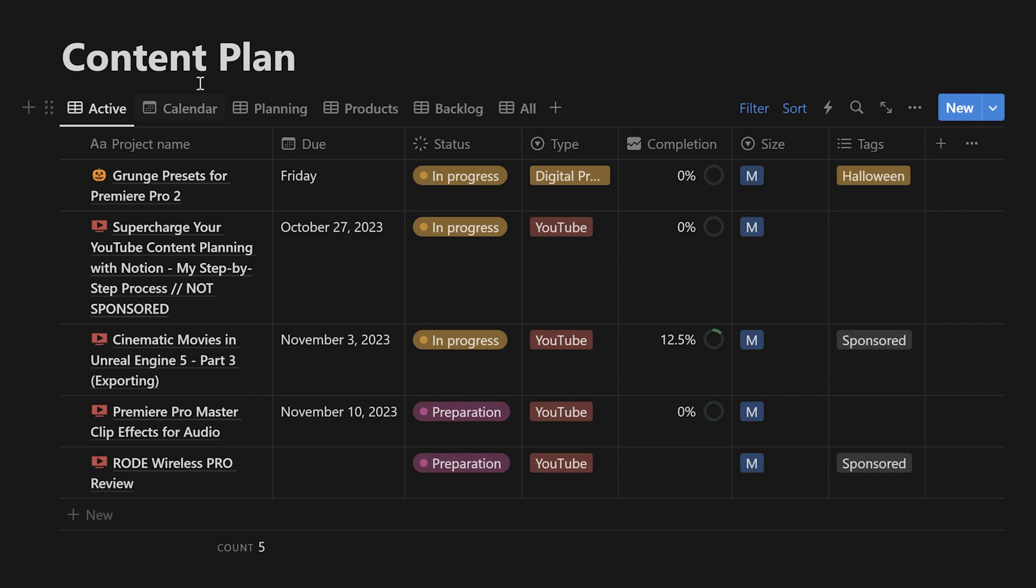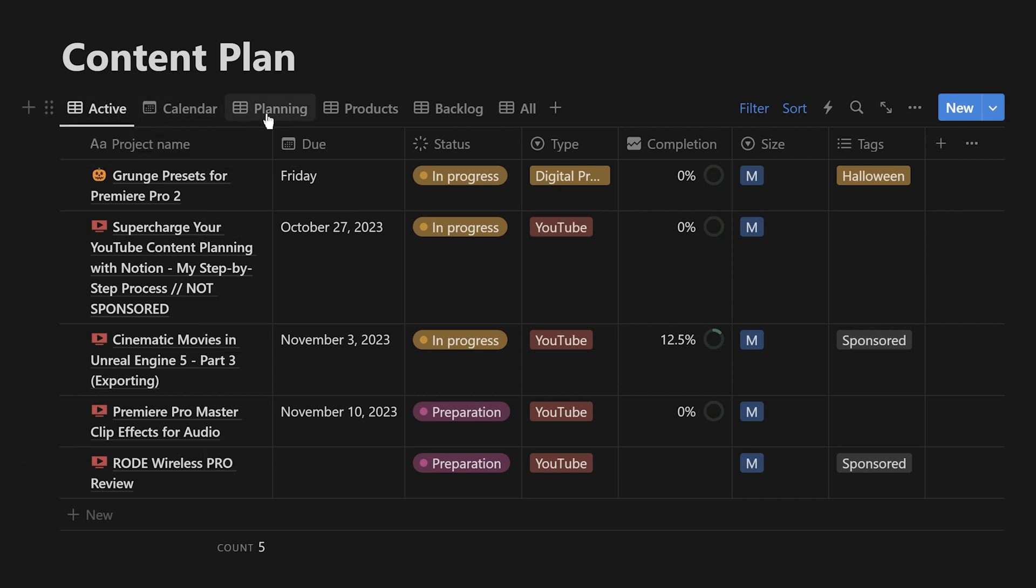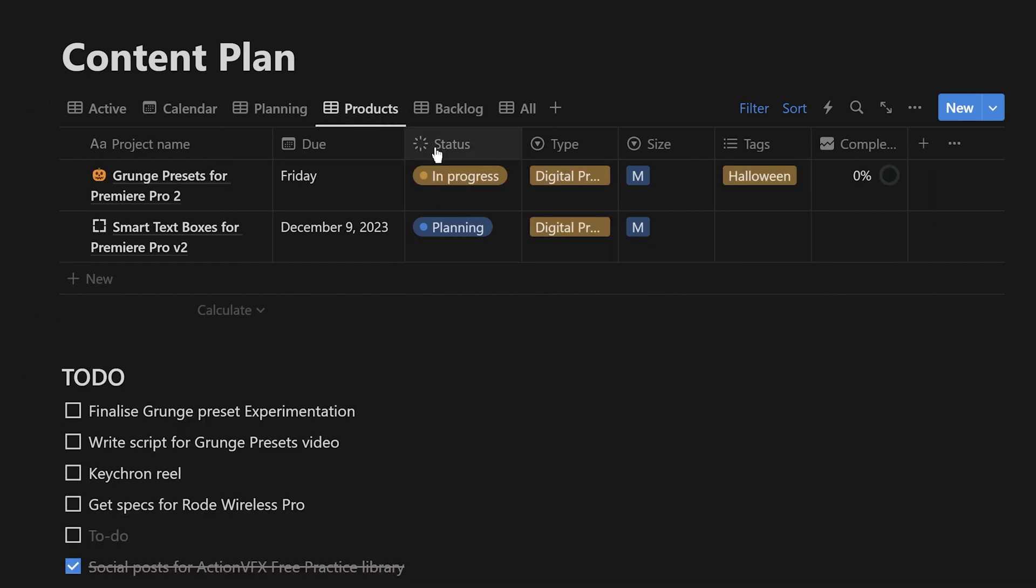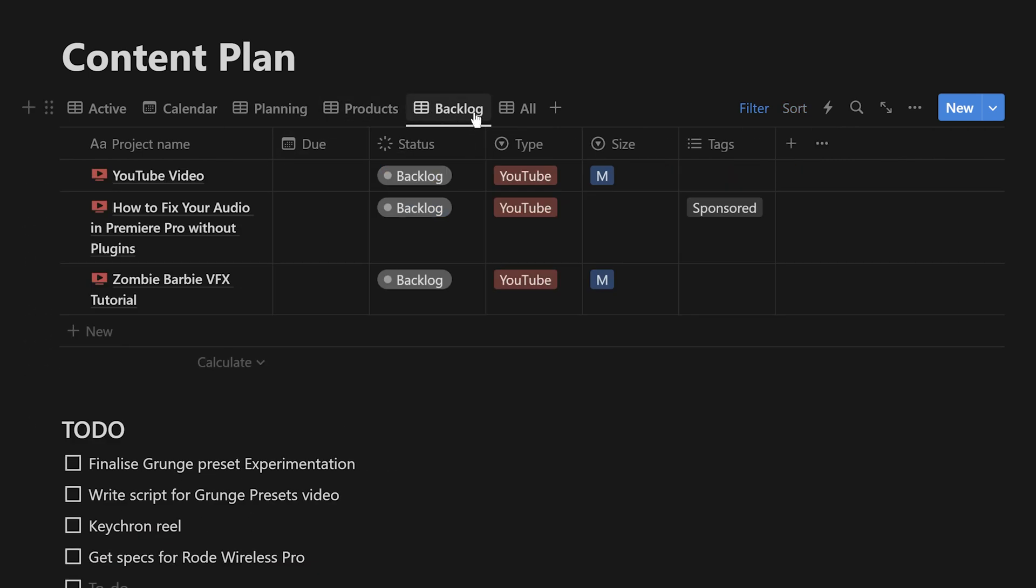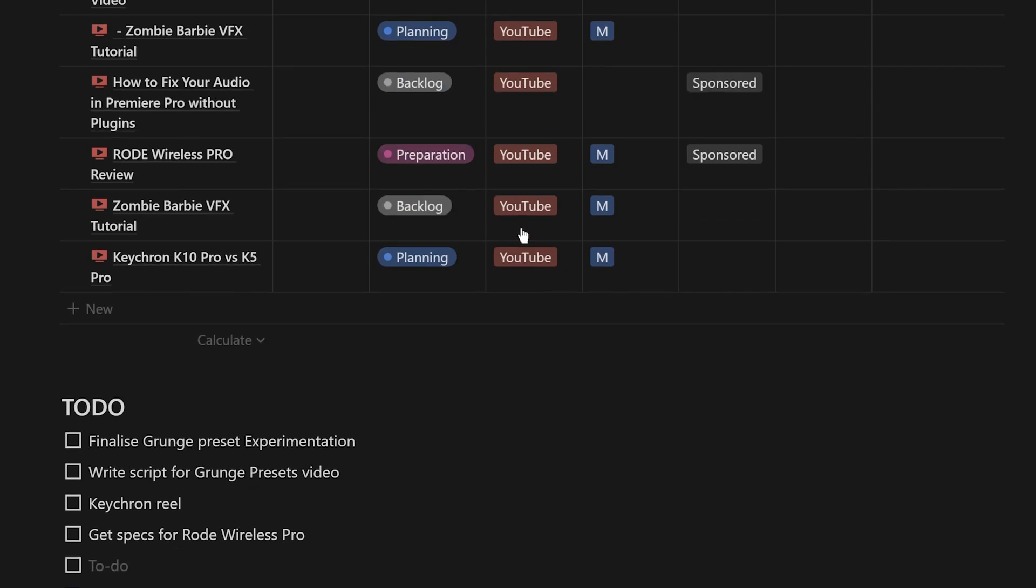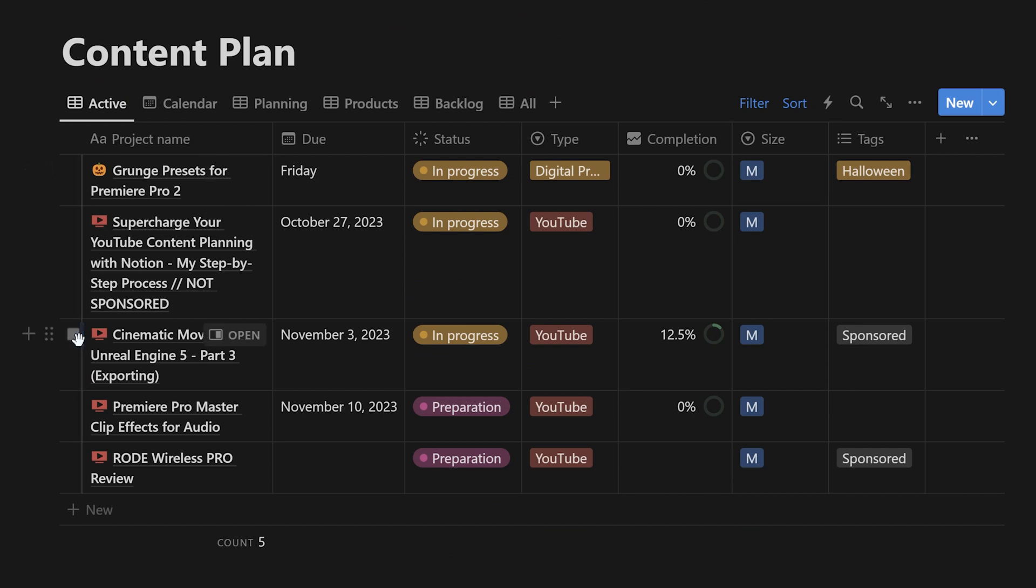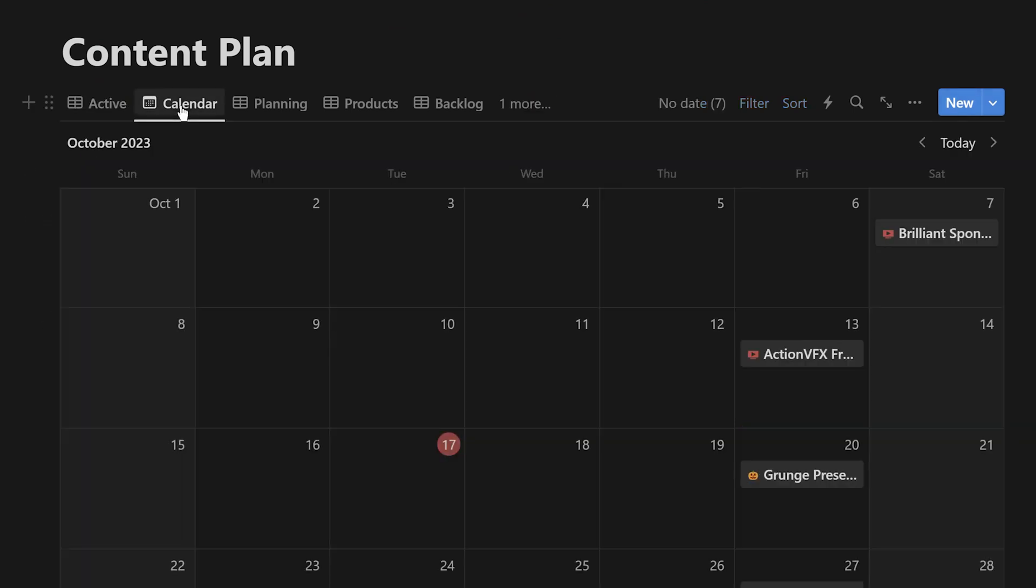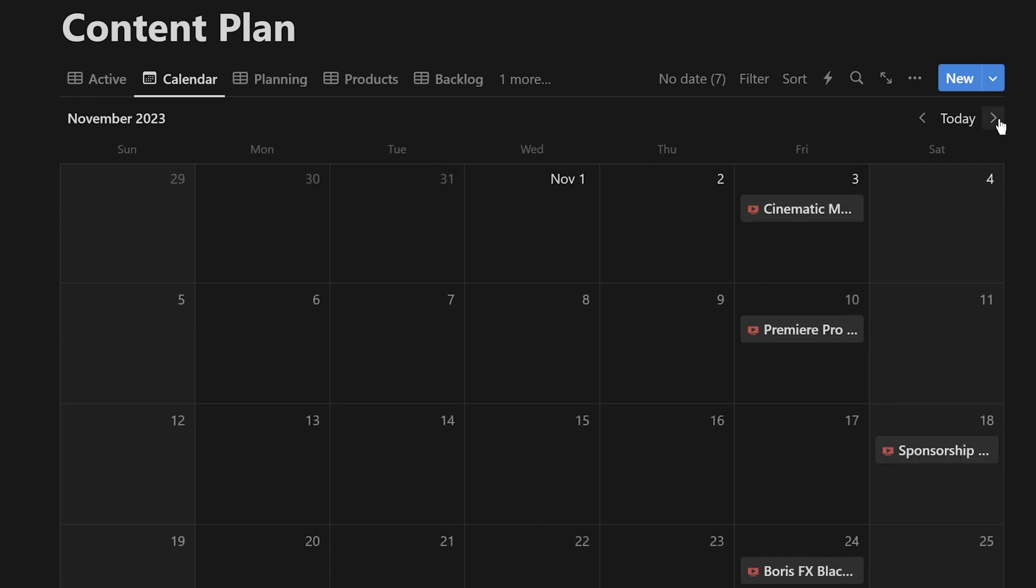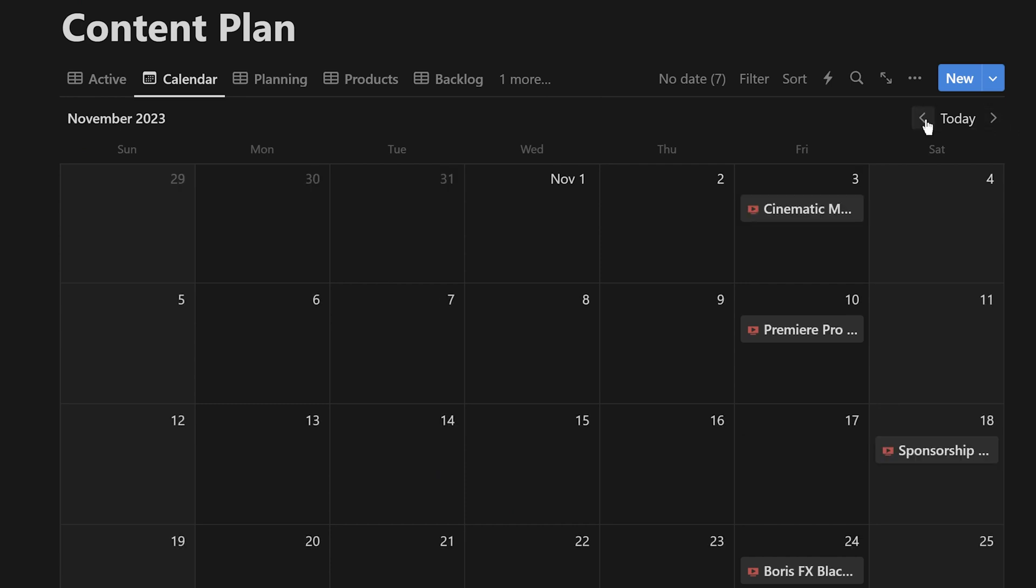One thing I really like about Notion is that you can actually have different views on the same database. For example, right now we're looking at my active projects, but I can also look at the ones that I'm currently planning out for the next few months. I can look at only the digital products I want to create, or if I'm feeling brave, I can look at everything in the database at once. Another really cool thing is that I can also view my database as a calendar based on the due date. This gives me a great overview of what's coming up time-wise, and I can drag and drop items around here in case my plans fall apart.